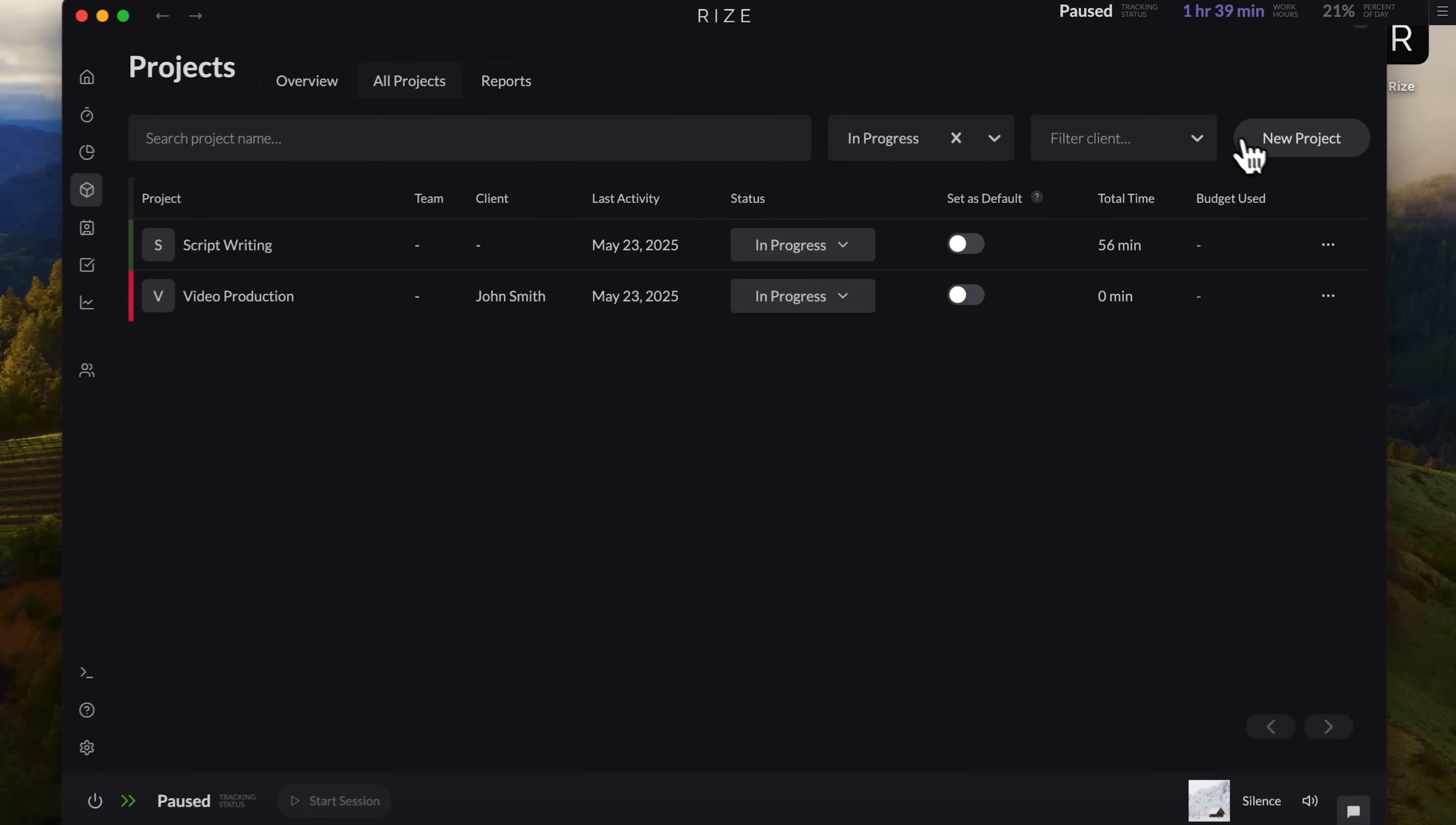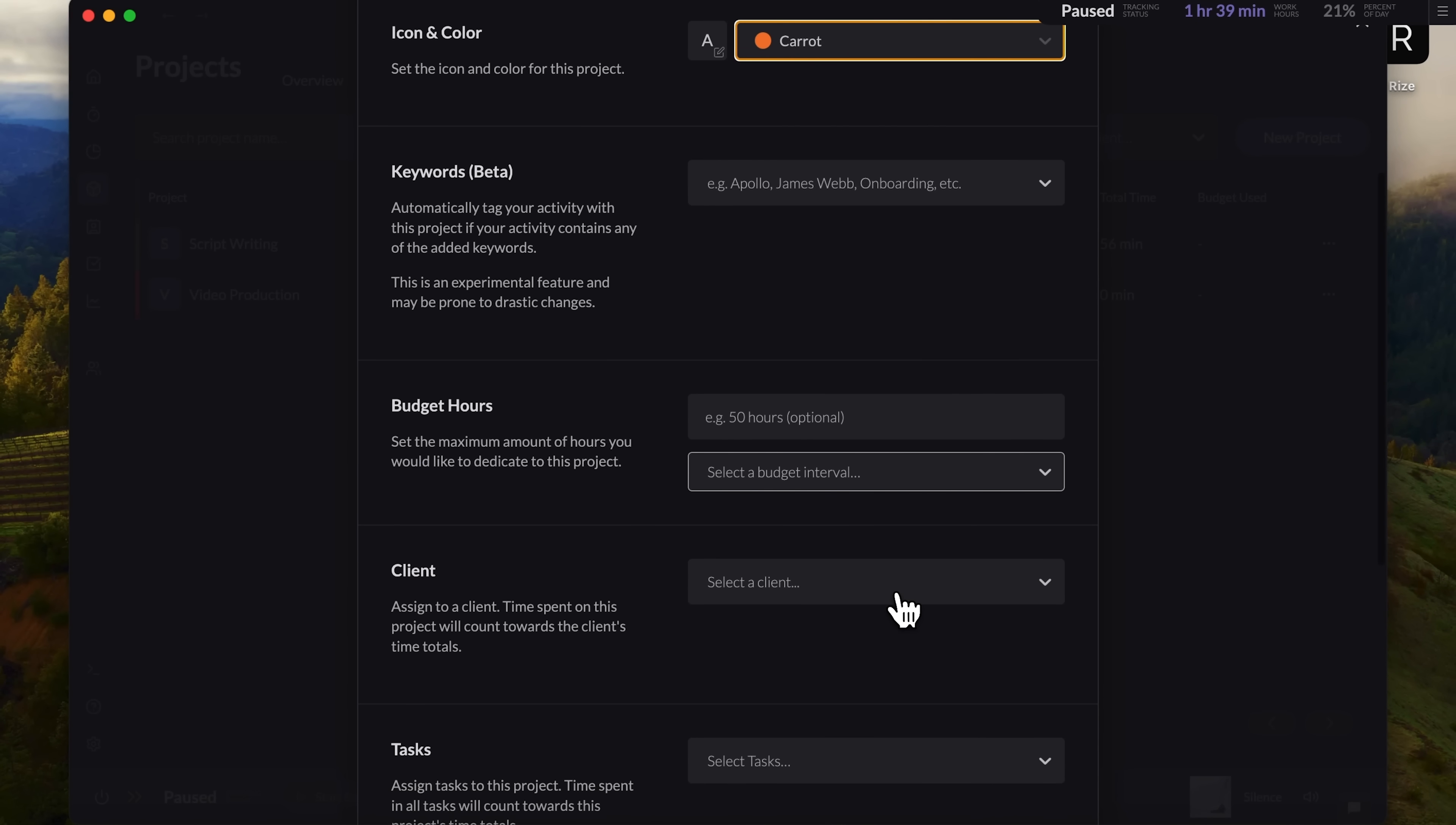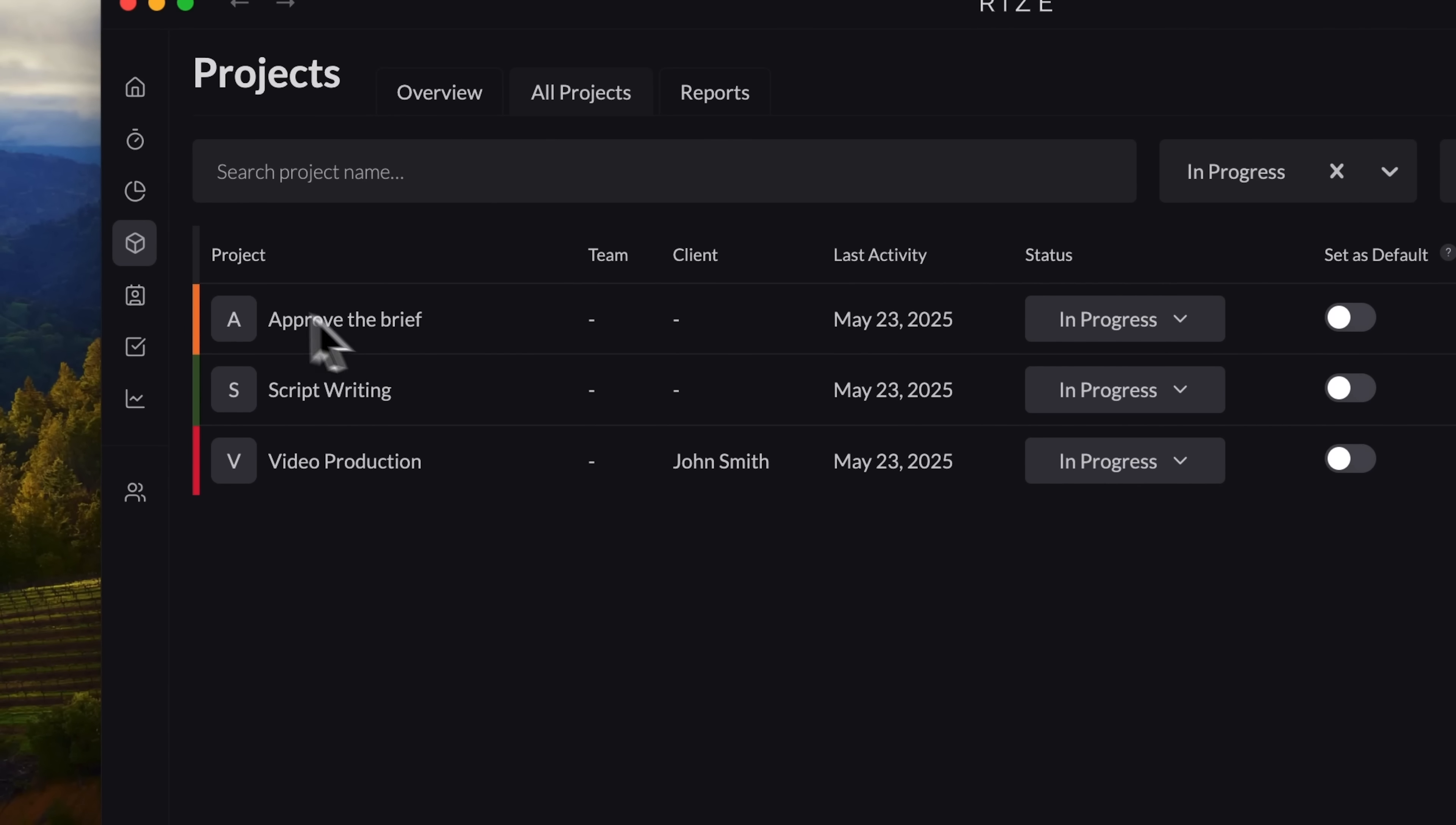Let's try creating a new project so you can see how it's done. In this window you can enter the project name. I'll call this one approve the brief. You can choose a different color. Let's go with carrot orange this time. Just look at it. These are such tasteful, non-generic colors. Not like the bright blue and green tones you'd find in Google Docs. Everything here is beautifully designed. Scroll down a bit. You'll see options to select a client, add a specific task, and input other relevant details. Once you're done, click create project. And there it is. Listed in our table as approve the brief.